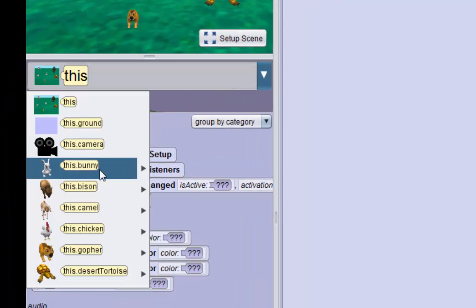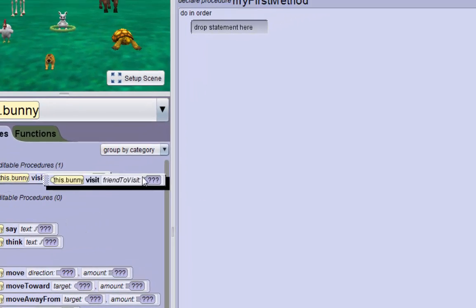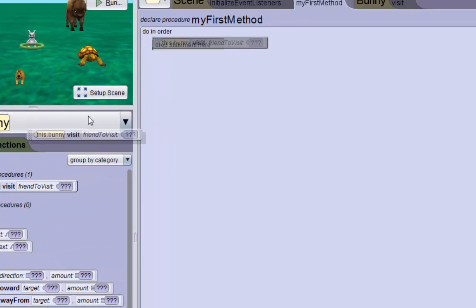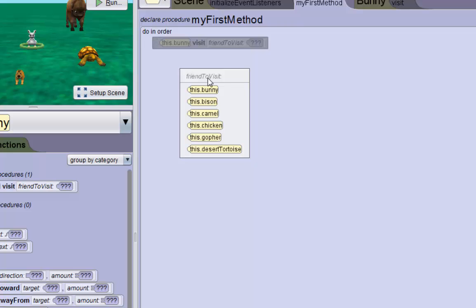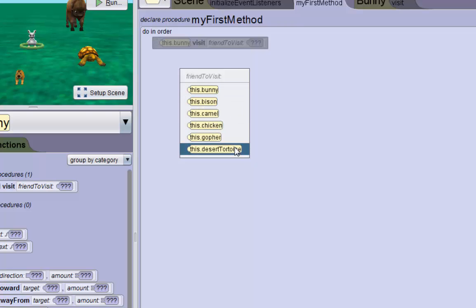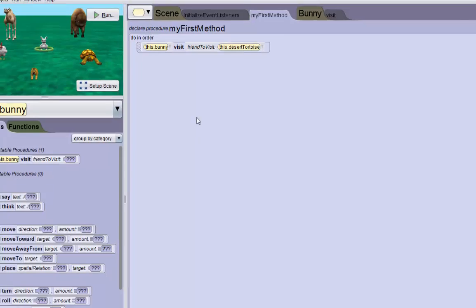We're just going to drop in this new visit method. It is a bunny method, so we'll go to the bunny from the selection menu and drag in this new visit method. We will make him visit the desert tortoise right now as a test.